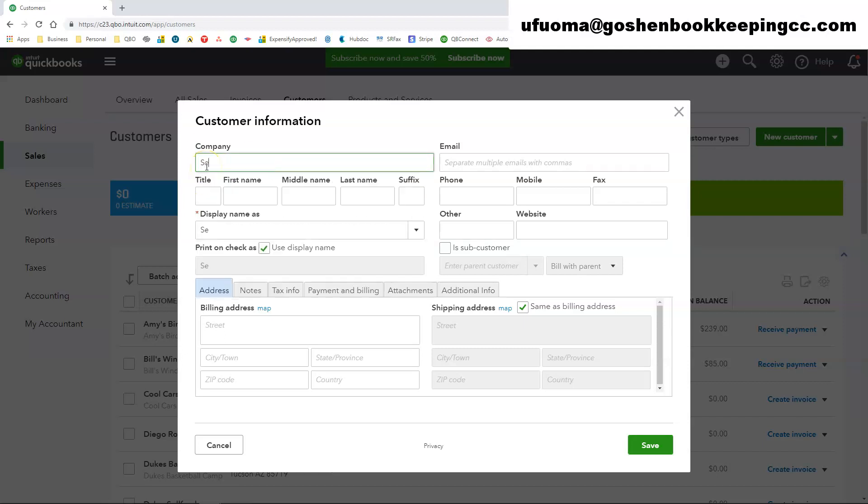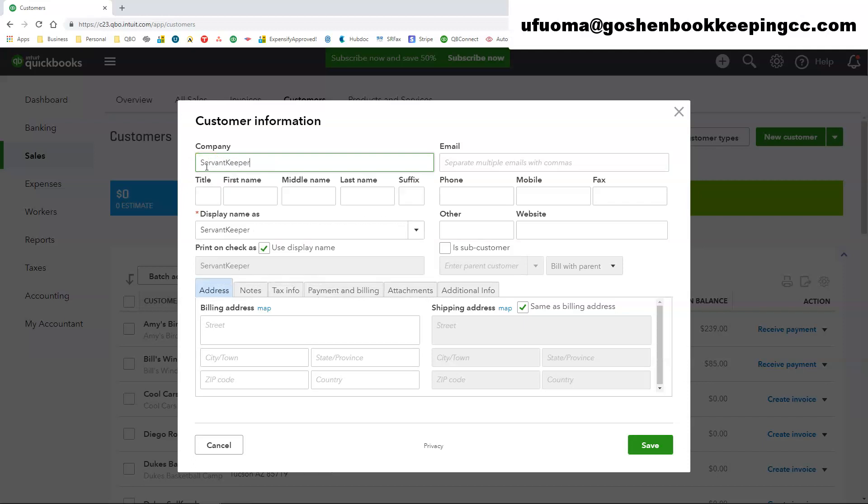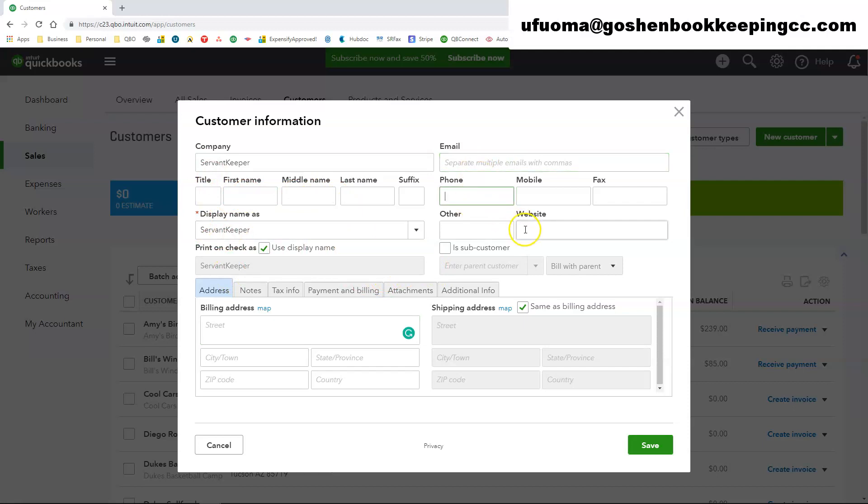So if you are using a third party external donor system to track your donations, I do recommend creating that external system as a generic customer name in QuickBooks because you're going to track a lot of additional donations in lump sum sales receipts.